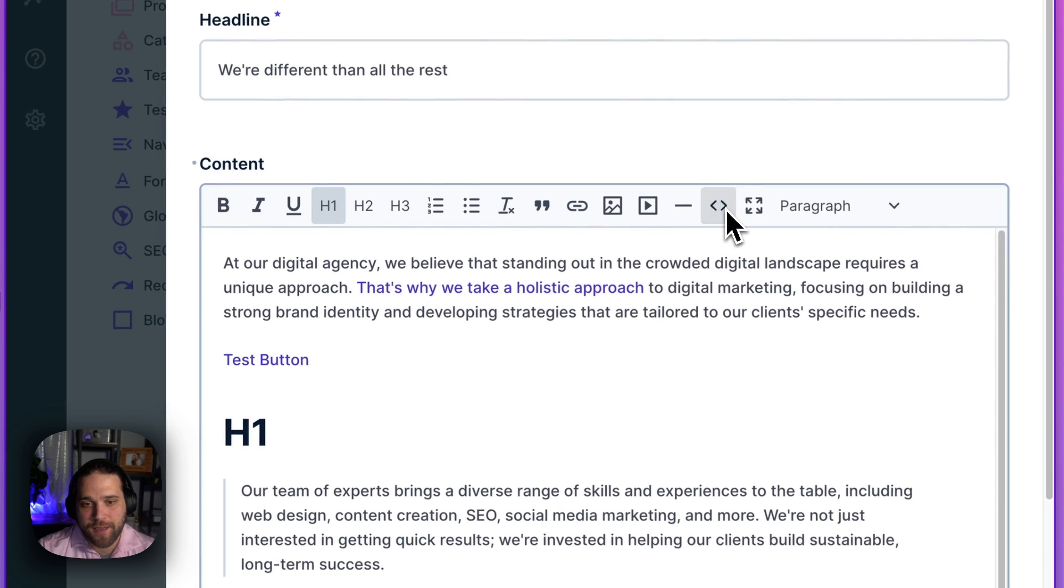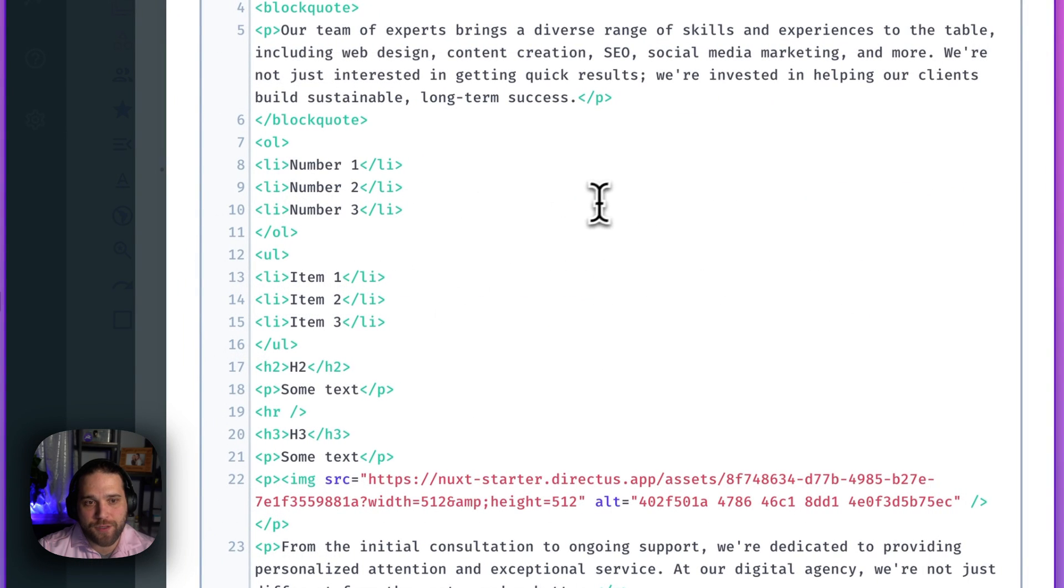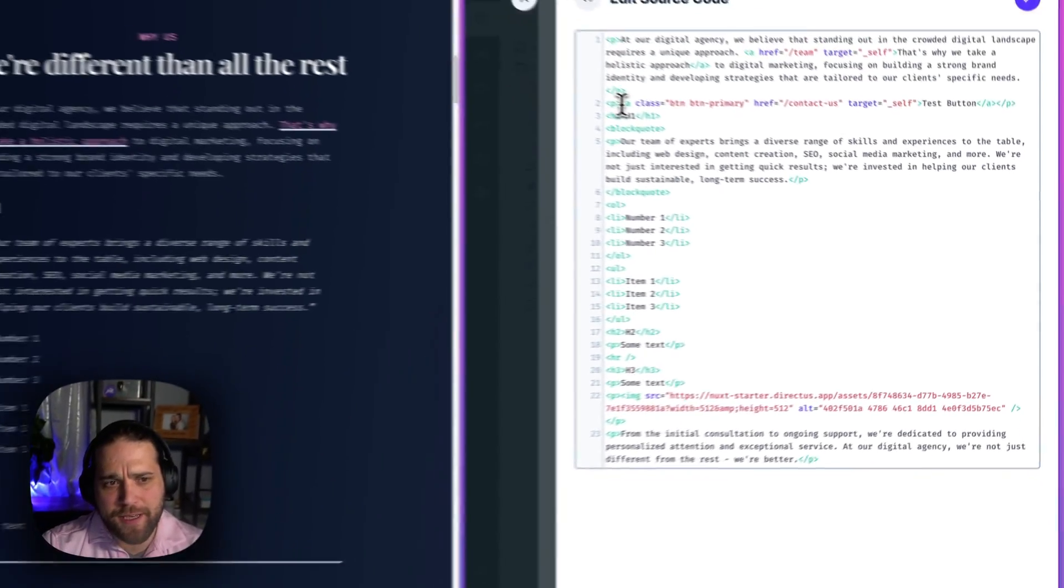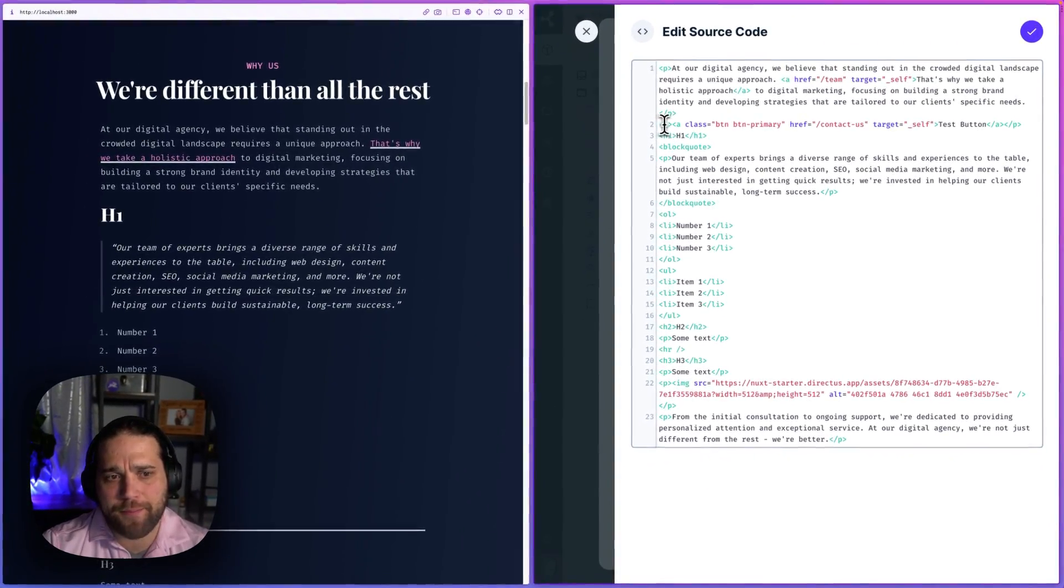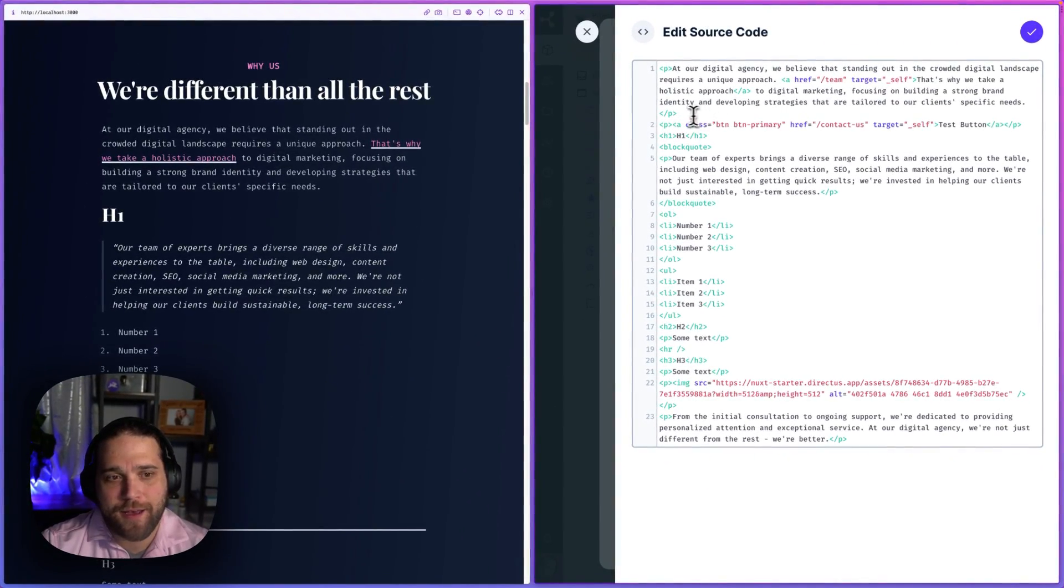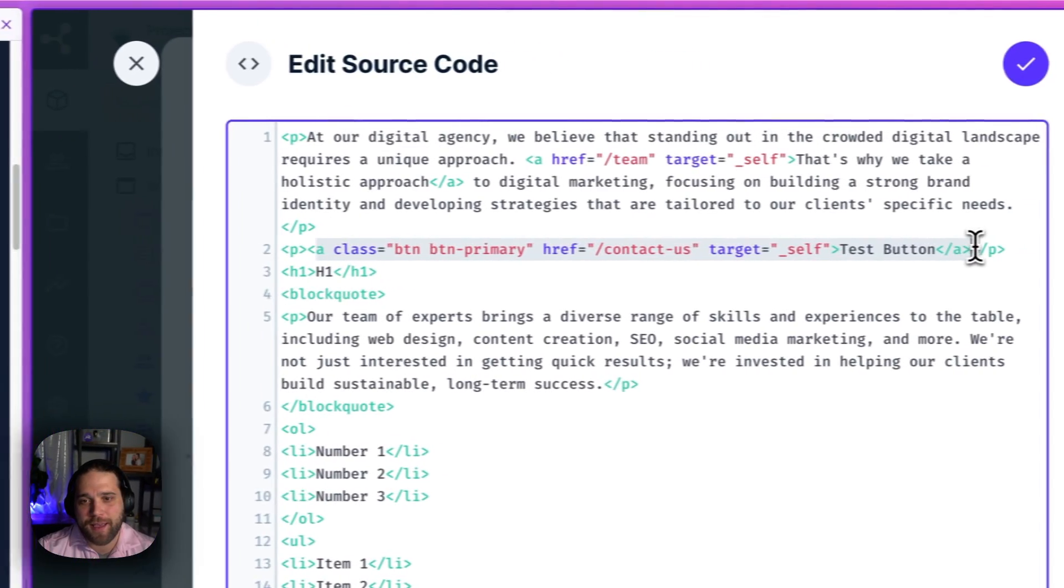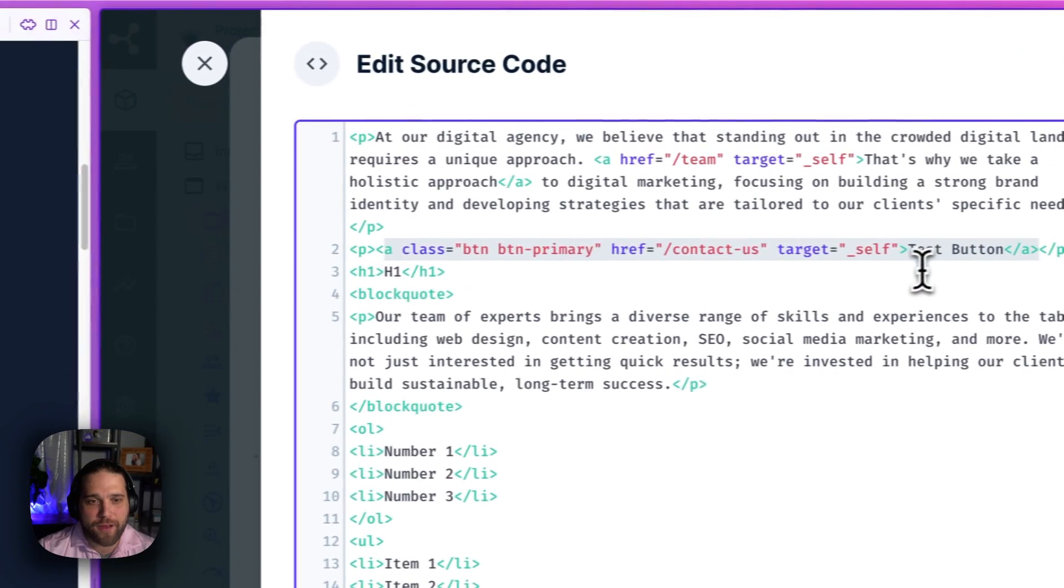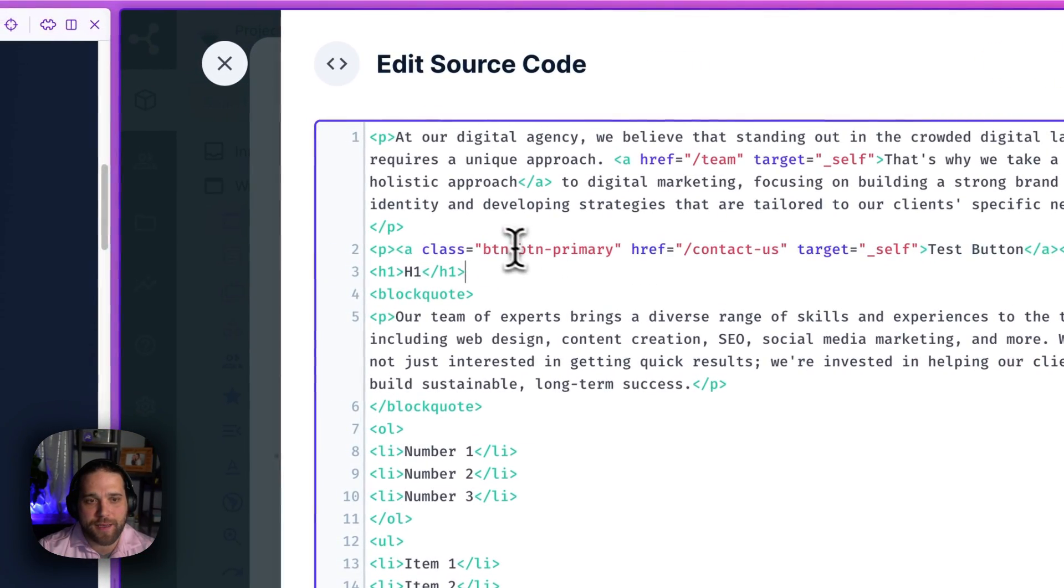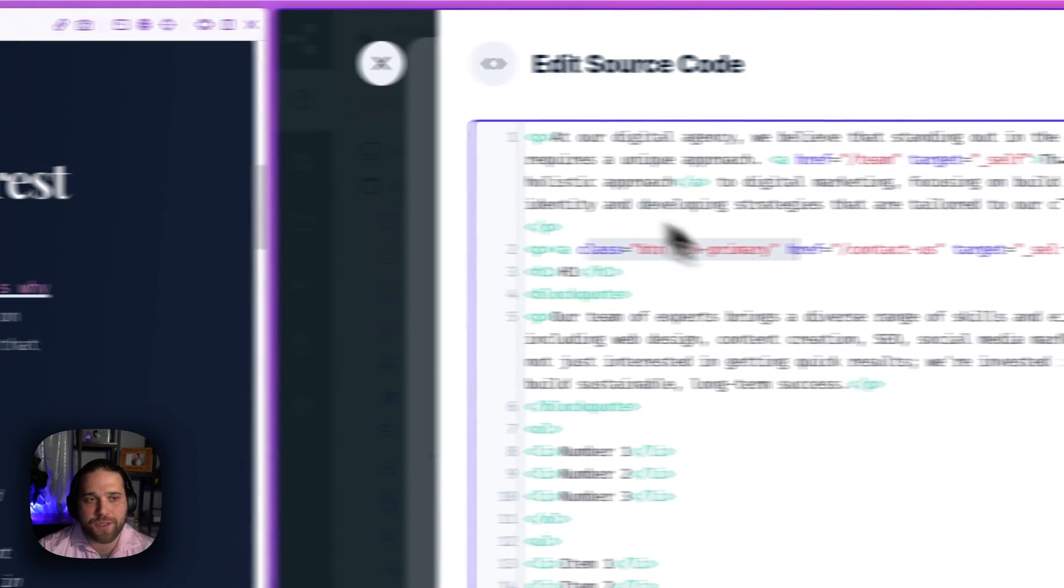Now if I take a look at the source code, I can see that Directus has wrapped that tag in a paragraph tag and it has applied these classes for me.